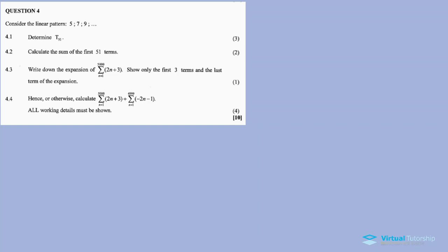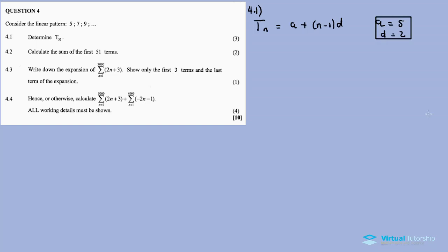So question four gives us a linear pattern: 5, 7, 9. For 4.1, determine t51. For a linear pattern, Tn is equal to a plus (n minus 1) times d, where a is taken as 5. The common difference d: 7 minus 5 is 2, and 9 minus 7 is also 2.